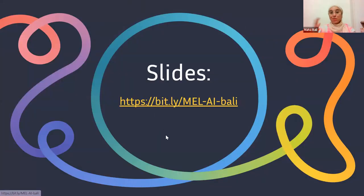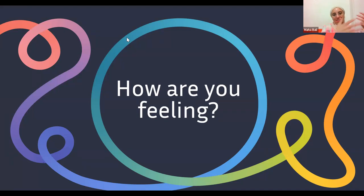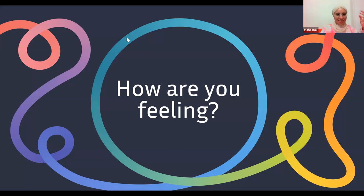My first question is always: how are you feeling today? If you want to, tell me how you're feeling and where you are in the world right now. I know we have people from a lot of countries. I can already see Italy, India, lots of folks from the U.S., and Malaysia.